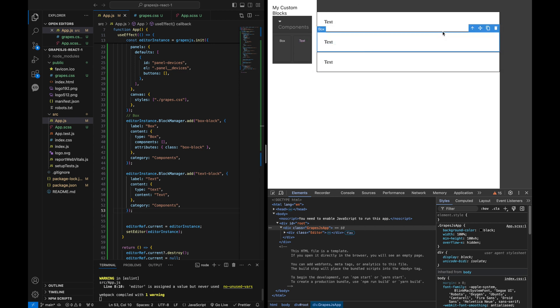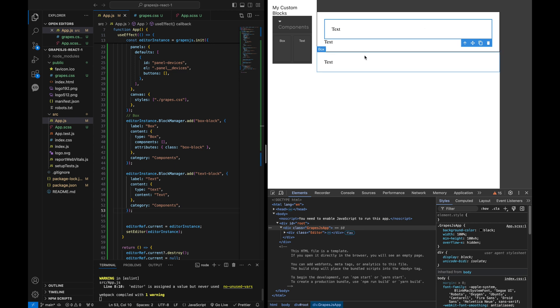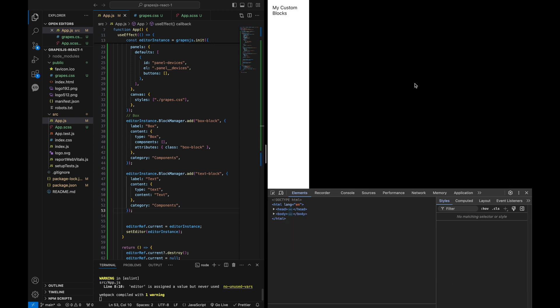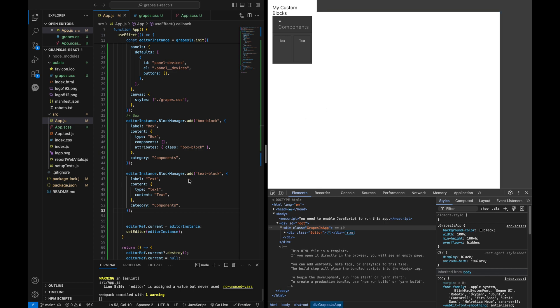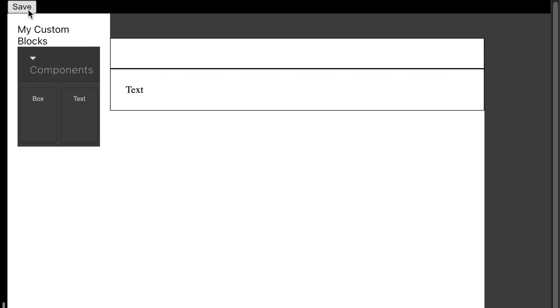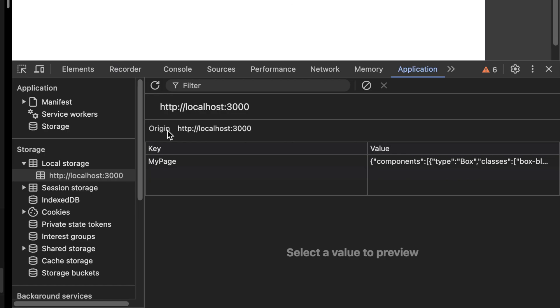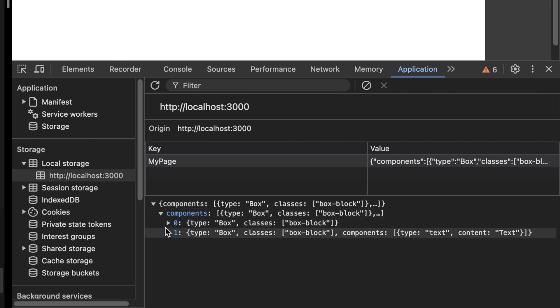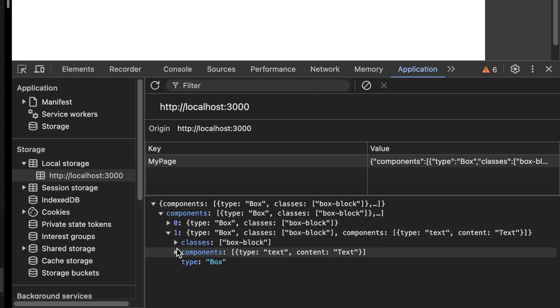However, you might notice that on refresh, we lose all the content. To fix this, we will add a save button that will save our GrapeJS content to local storage. This keeps our example simple, but demonstrates how you can use local storage or a Node.js application with a Mongo database to save content. I will show you some examples at the end.